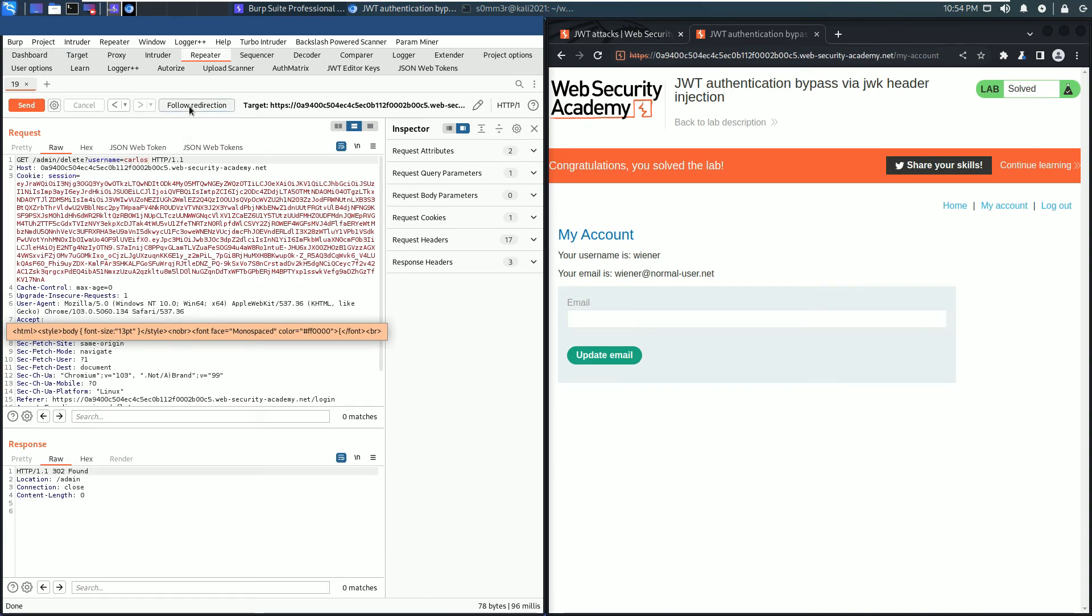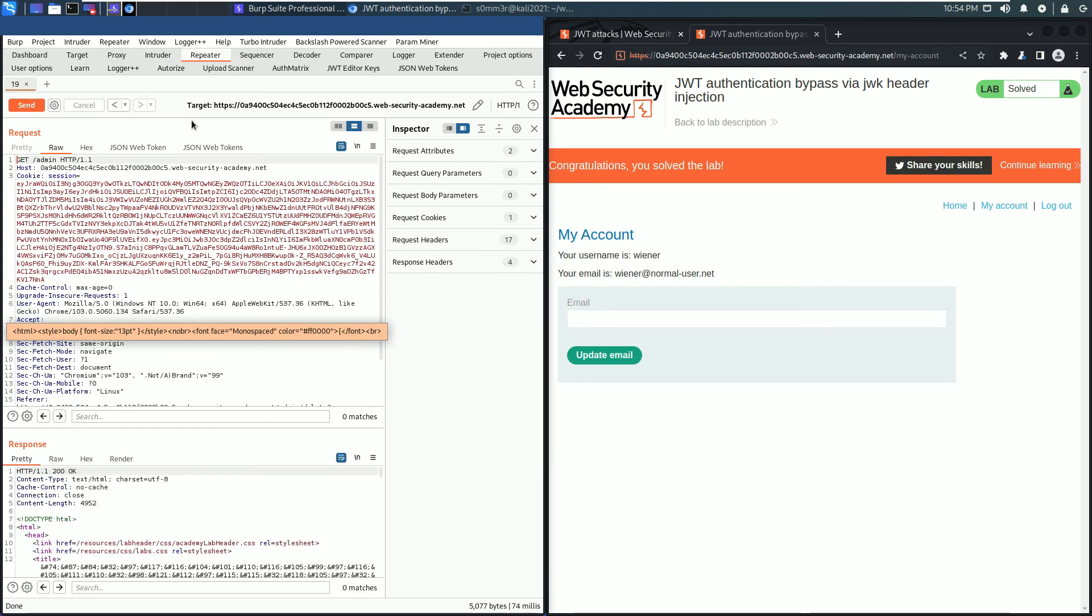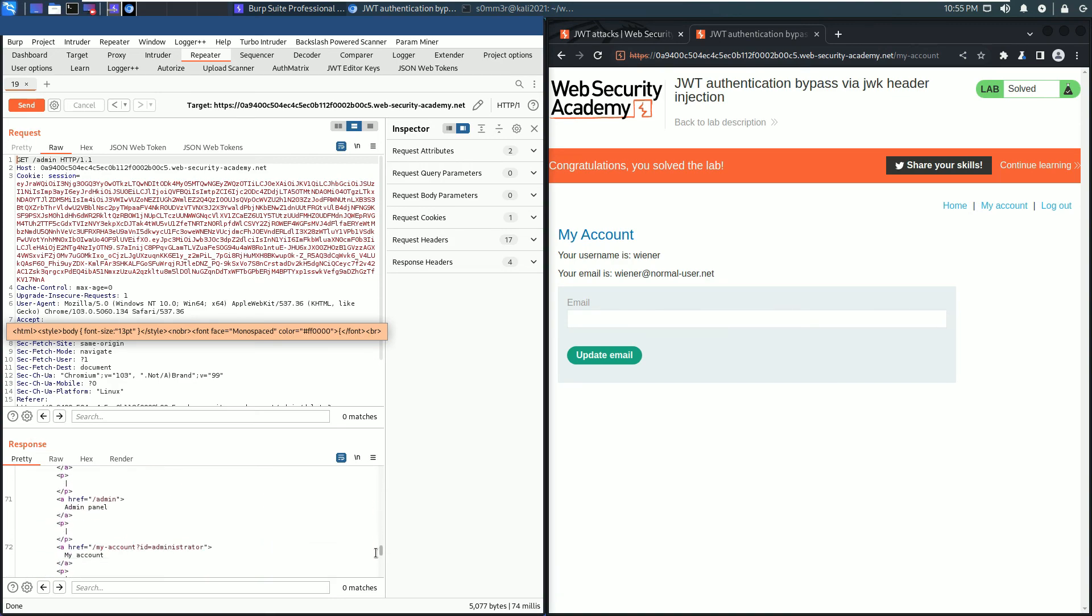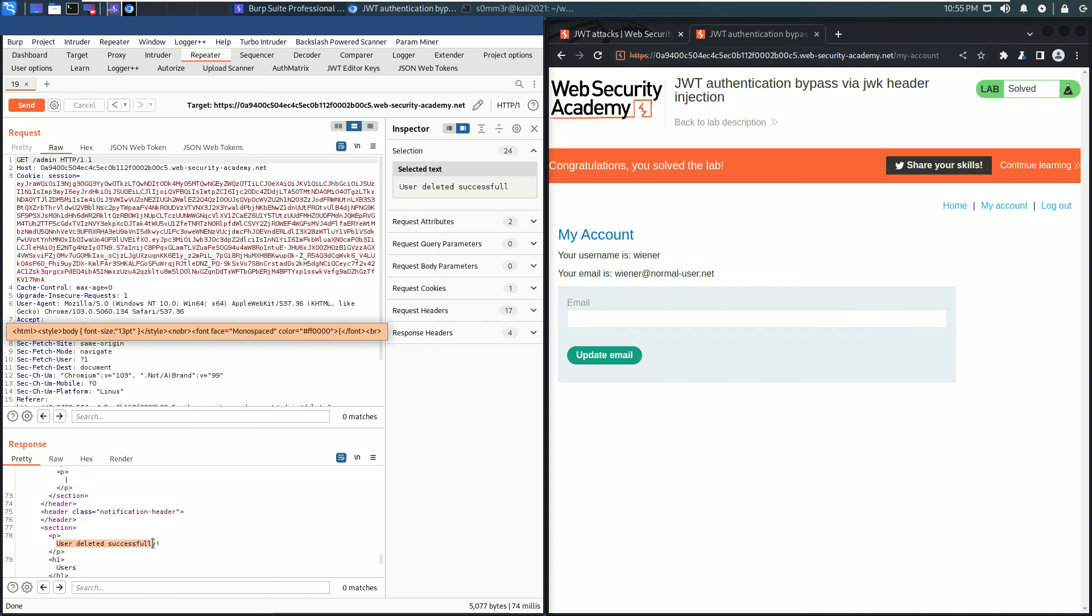If you click the follow redirection button, you see we received also an HTTP 200 OK. In the response section, scroll down to the message and here you see user deleted successfully.